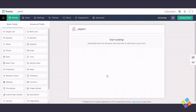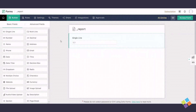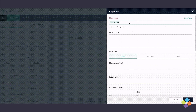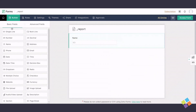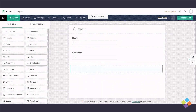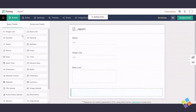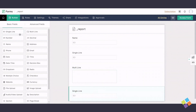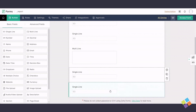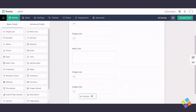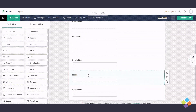From the Builder tab, go to Basic Fields and insert the following fields: Single Line for Name and Company, Multiline for Address, Single Line for City and State, Number for Zip, and Email for Email.